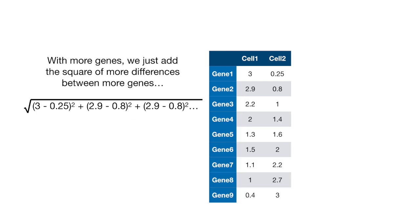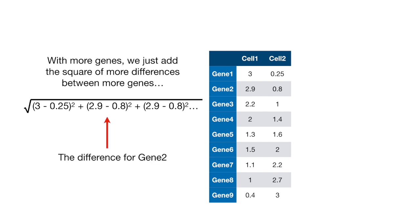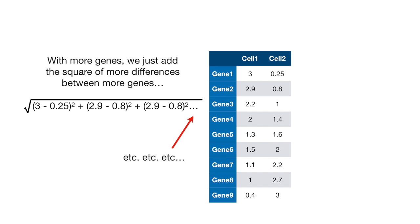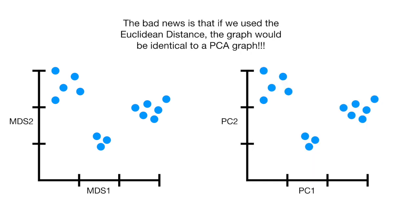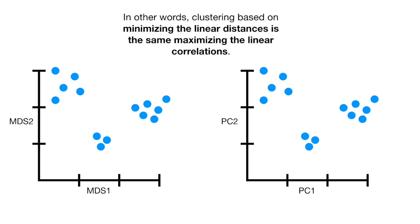With more genes, we just add the square of more differences between more genes. This is the difference for gene 1, this is the difference for gene 2, and this is the difference for gene 3, etc., etc., etc. And once we calculated the distance between every pair of cells, MDS and PCoA would reduce them to a two-dimensional graph. The bad news is that if we use the Euclidean distance, the graph would be identical to a PCA graph. In other words, clustering based on minimizing the linear distances is the same as maximizing the linear correlations.